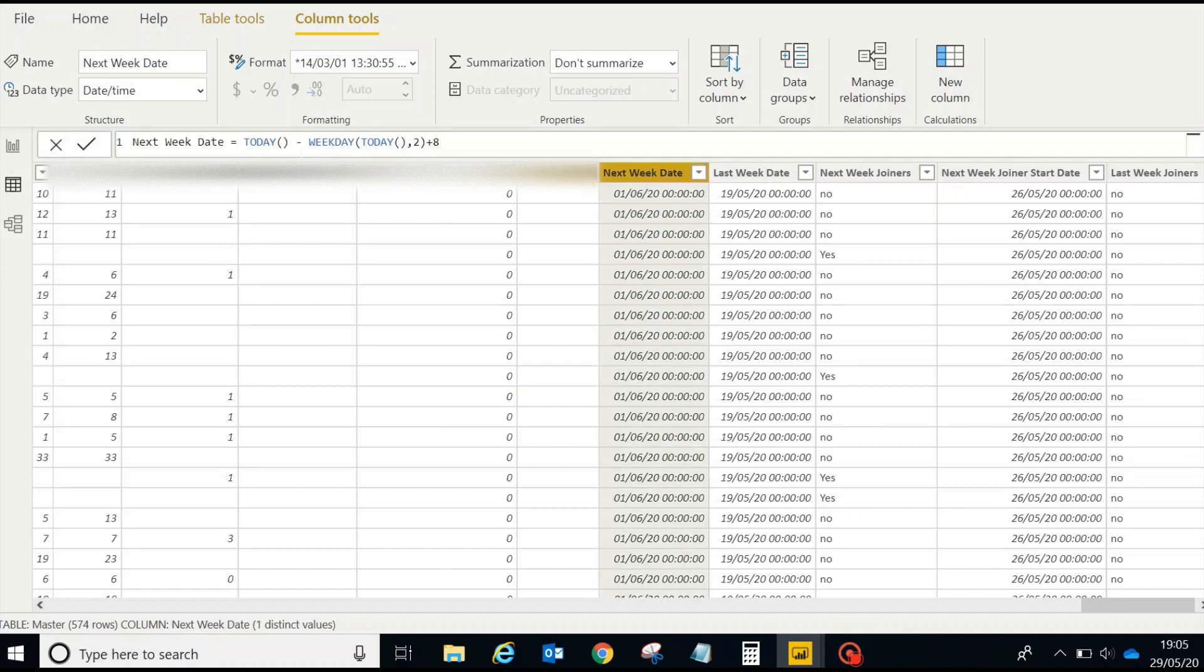The formula we have used here is today's date minus the weekday function, which returns an integer value of the day. Sunday, Monday, Tuesday - every day of the week is represented by a number.